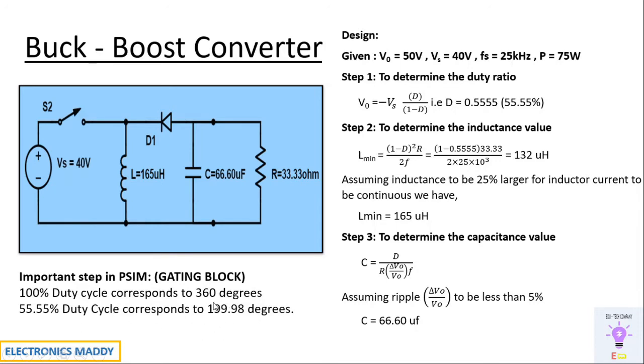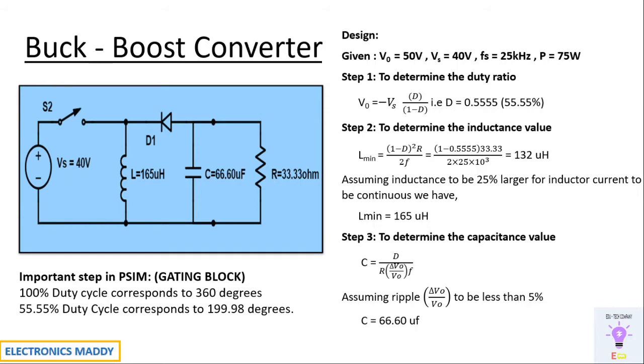In PSIM, it does not accept decimal values. That is, 199.98 cannot be entered. Let us assume it to be closer to 200. So 200 degrees will directly enter. In case you enter a decimal value in the firing angle block, it will throw you an error while simulating. That's why we don't do that.